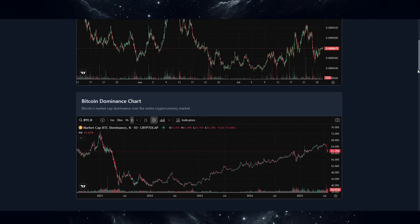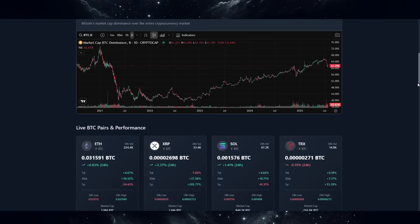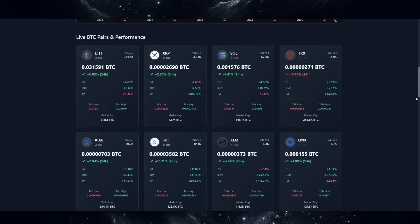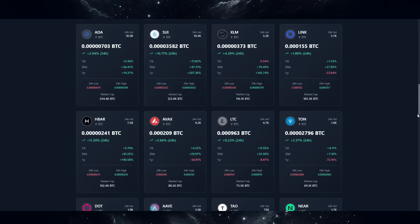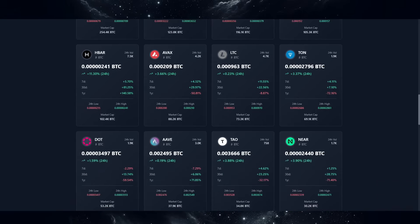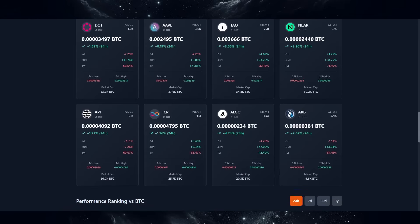However, this is not a dashboard solely for ICP. I have added a total of 20 altcoins: Ethereum, XRP, Solana, Tron, Cardano, Sui, Stellar, Link, HBAR, AVAX, Litecoin, Tonecoin, Polkadot, Aave, Bittensor TAO, Near Protocol, Aptos, ICP, Algorand and Arbitrum. You will not see the likes of Doge, SHIB and other meme coins, any wrapped coins like wrapped BTC, or Monero — this was solely my personal choice due to some API issues, which will be fixed moving forward. Overall, the selection of tokens is relevant — those are very relevant projects in crypto at the moment, those with the highest market capitalizations.